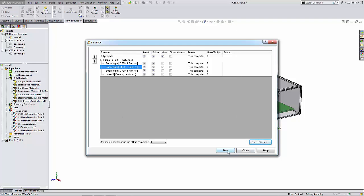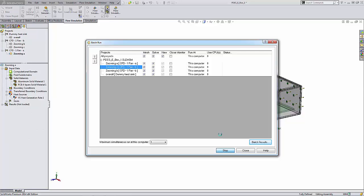Now we're ready to run this, so we can click the Run button. When the batch run calculation is started, the Run button changes its name to Stop. So you can stop the calculation by clicking this button at any time.